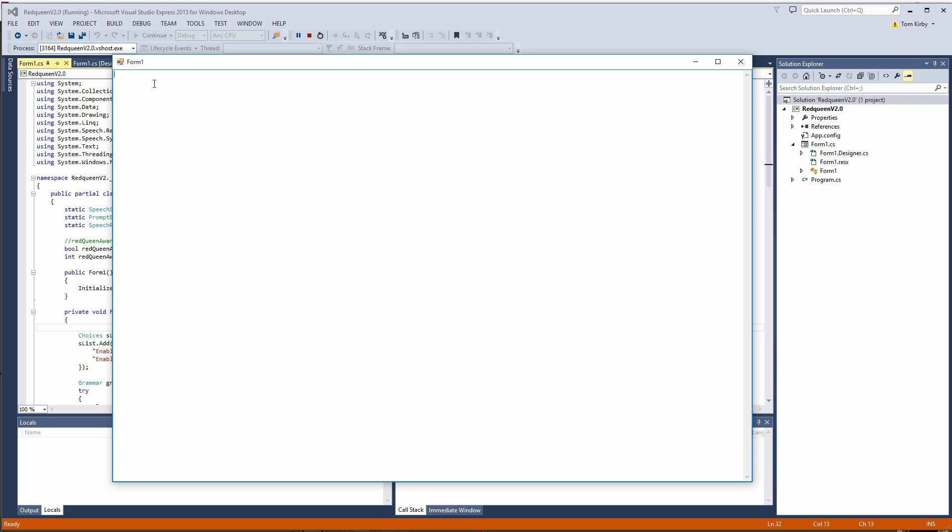The application sits there and waits for certain keyword audio phrases to be said. Now it won't let you say most of the voice commands unless the system is in an aware state.